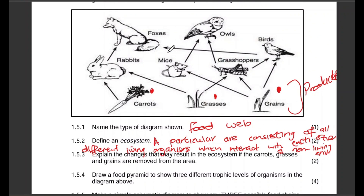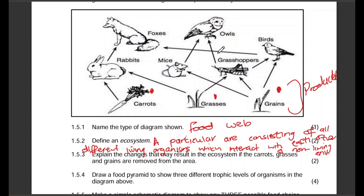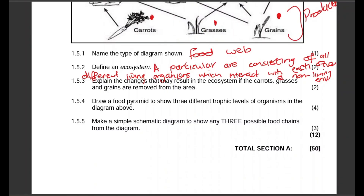There are different ways of answering this. You can speak about the lack of food — the primary consumers will die because their food is now removed. They can also die because secondary consumers like the owl and the fox will feed on them. The most correct answer focuses on dying because of no food.